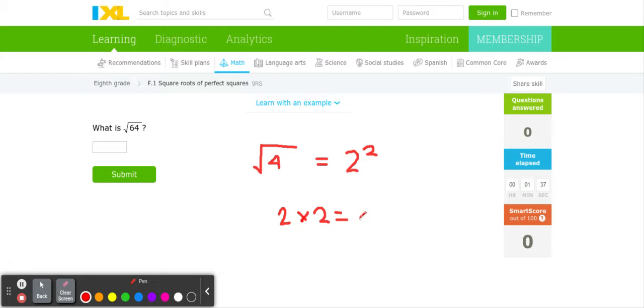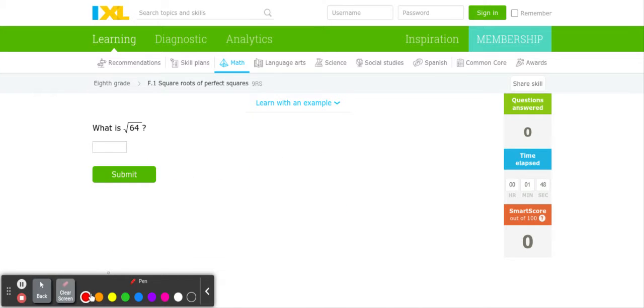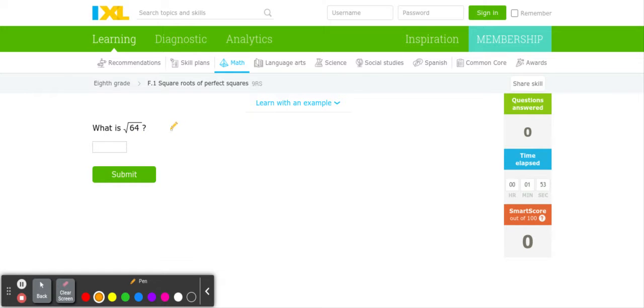Now when we're asked the square root of something, we're basically asked to try and find what two numbers multiplied by each other equals that number. So in our case here, in the question given in the example right here, we have square root of 64.